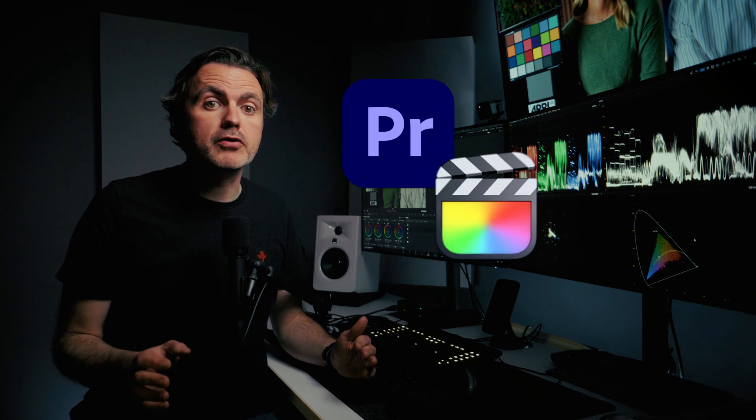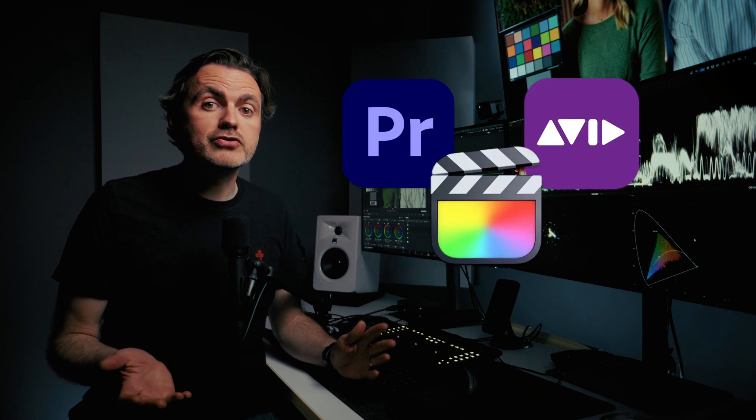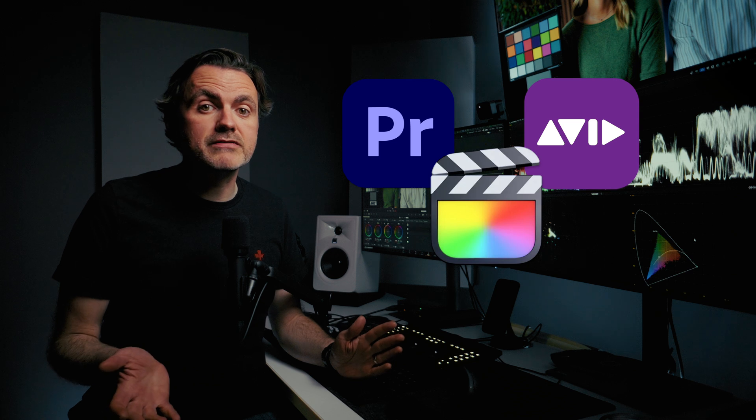In this video, we're diving deep into nodes in the DaVinci Resolve color page. Now, if like me, you've come to Resolve from a layer-based NLE like Premiere Pro, Final Cut, or Avid, the node tree might look a little bit confusing.